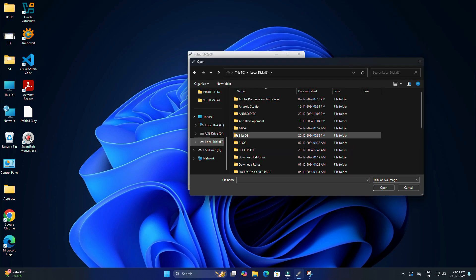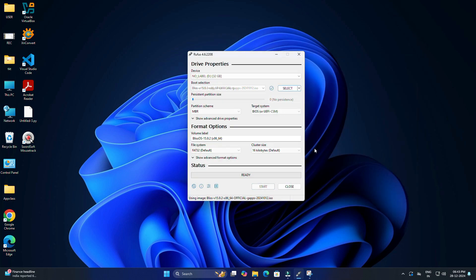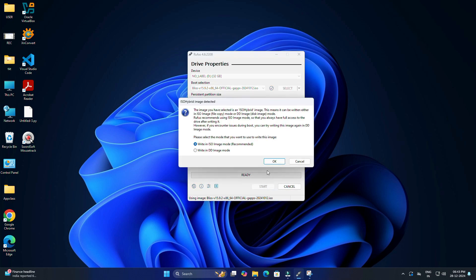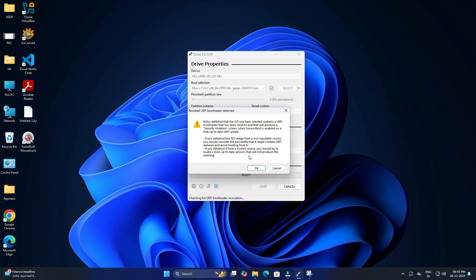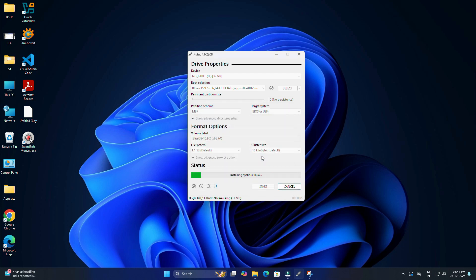Keep the partition scheme as MBR default and keep other settings as default. Finally, click Start. Rufus will warn you that all your data on the USB drive will be erased. Confirm by clicking OK. Rufus will now create the bootable Bliss OS installer. The process might take a few minutes.